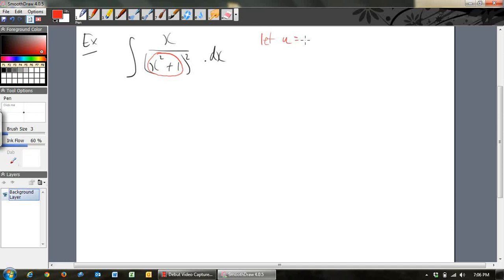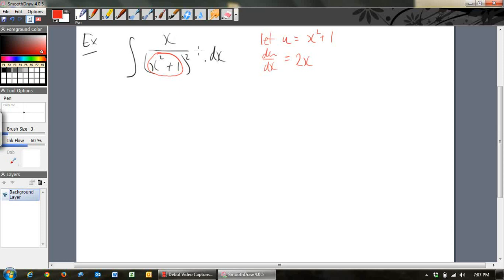The substitution we make is: let u equal the inside function, which in this case is x squared plus 1. Then du/dx equals 2x. Now in this case we've got just x on top, not 2x, so we write half du/dx equals x. We divide both sides by 2 because we want just x.